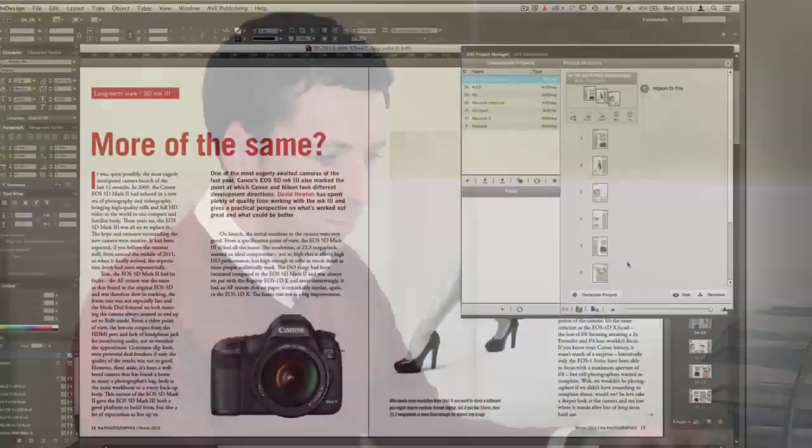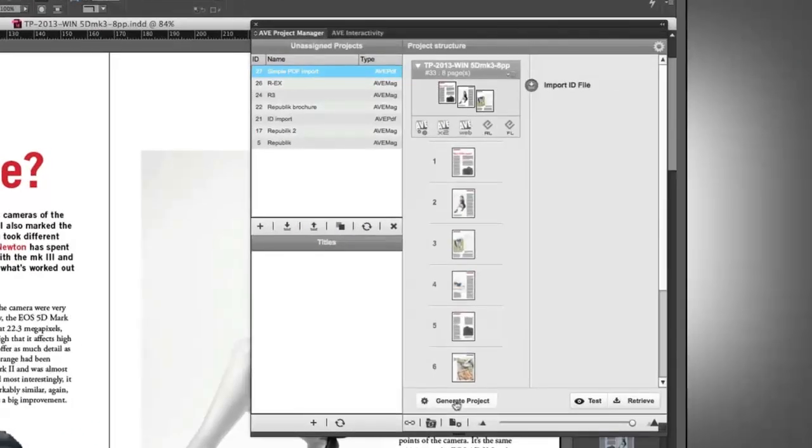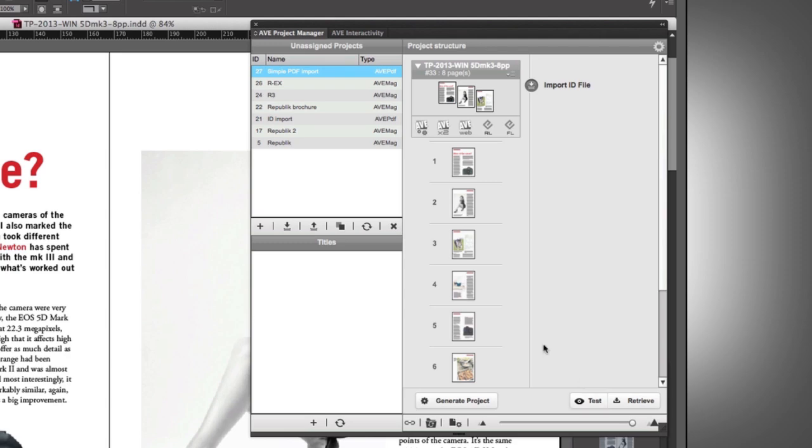You don't actually have to do anything at all to change the article or the setup or the fonts or the graphics and such like to take this straight into an app version in its flat, simplest form. You simply generate the project by pressing the button there, and then you can send it direct to your test environment.